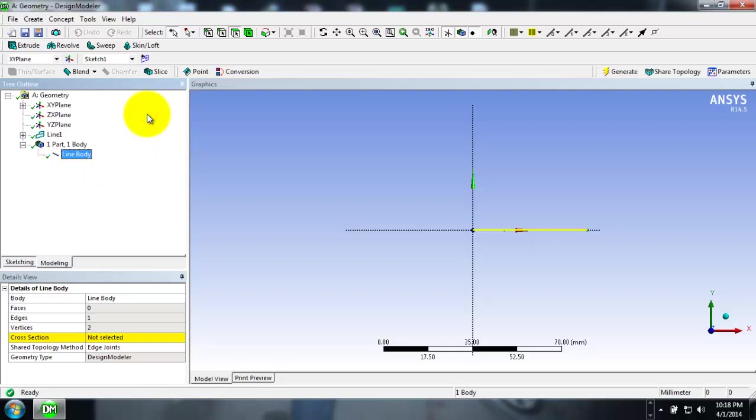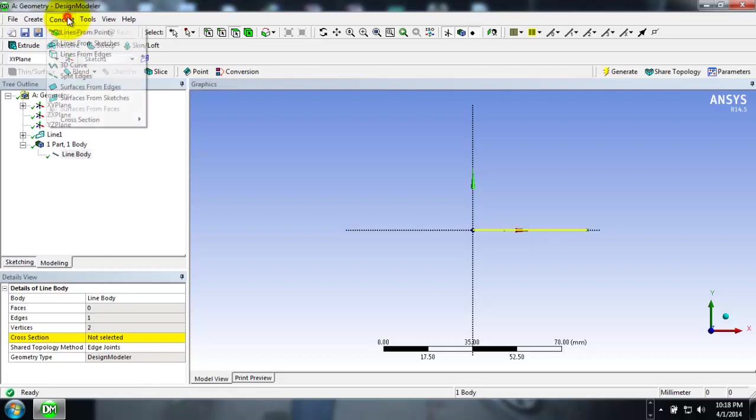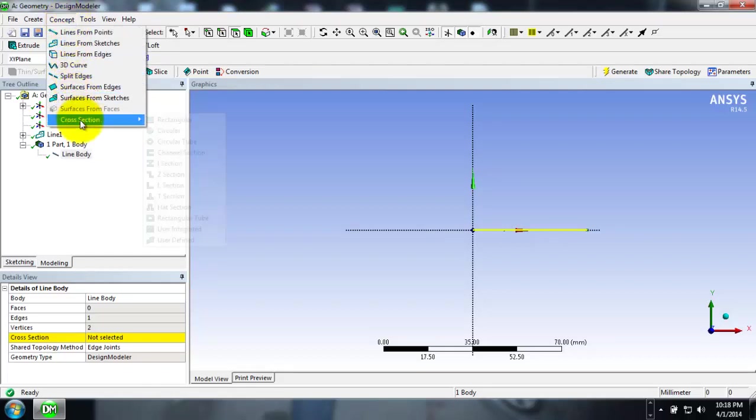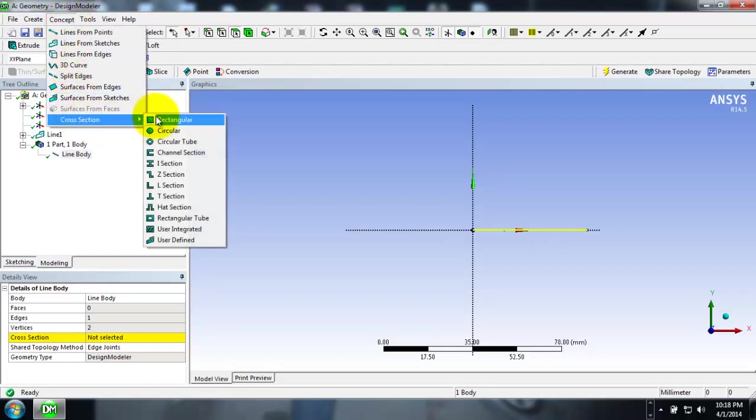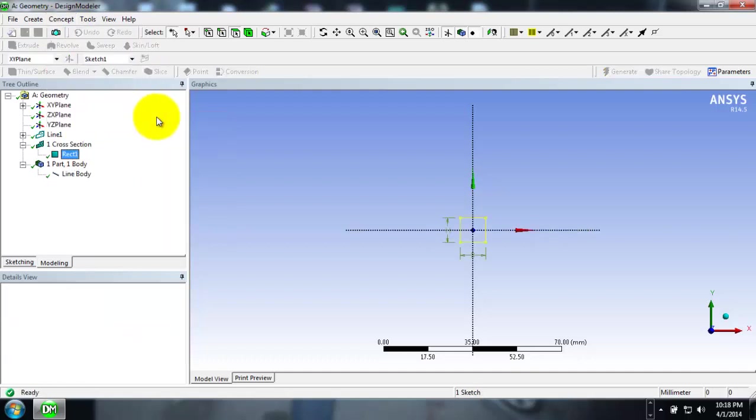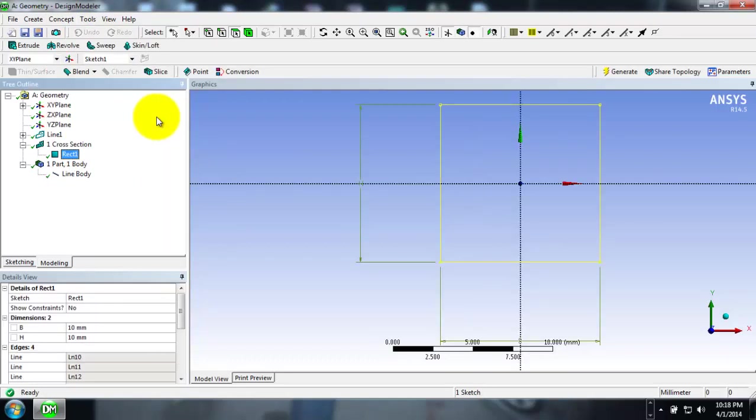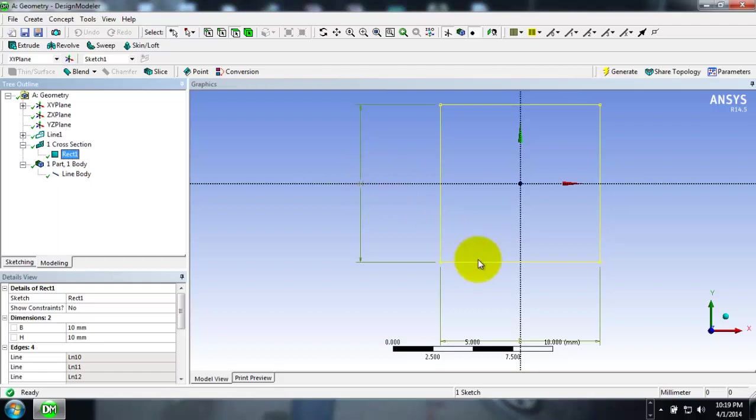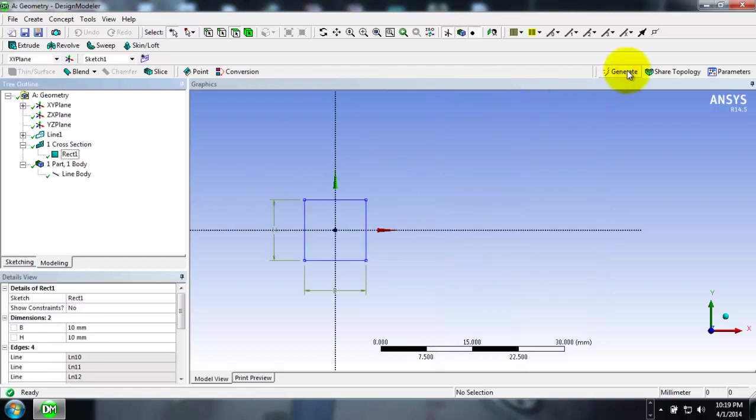Now we will create a rectangular cross section. Go to Concepts and select Cross Sections. I will be creating a rectangular cross section. Here you see this default rectangular cross section with dimensions 10 by 10 mm. I will be leaving it as 10 by 10 mm and just click Generate to ensure it has been perfectly placed. Now we have to apply this rectangular cross section to the line body.